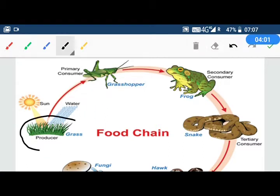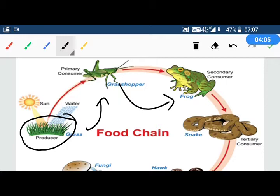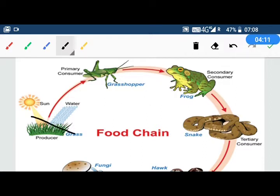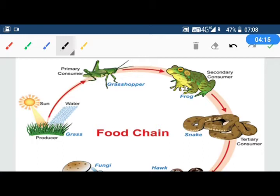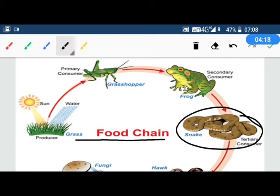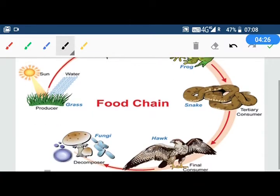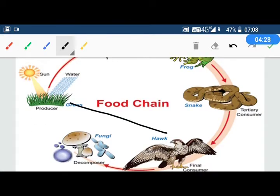A grasshopper gets energy from plants. The frog is indirectly getting energy from plants, because if there are no plants, there will be no grasshopper and the frog will die. The snake is also getting energy indirectly from plants, because without plants there is no grasshopper, no frog, and no snake. So all organisms indirectly depend on plants.